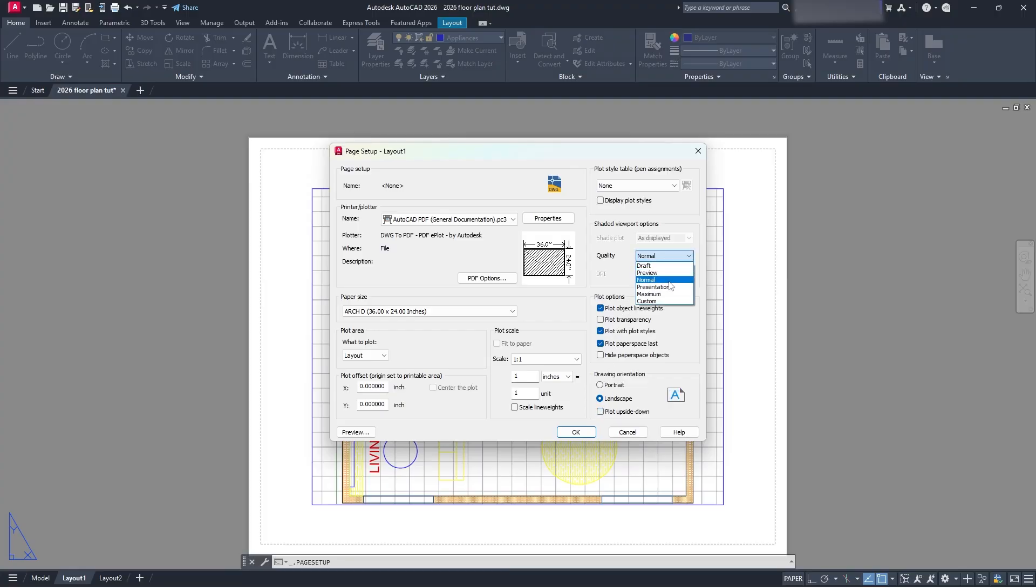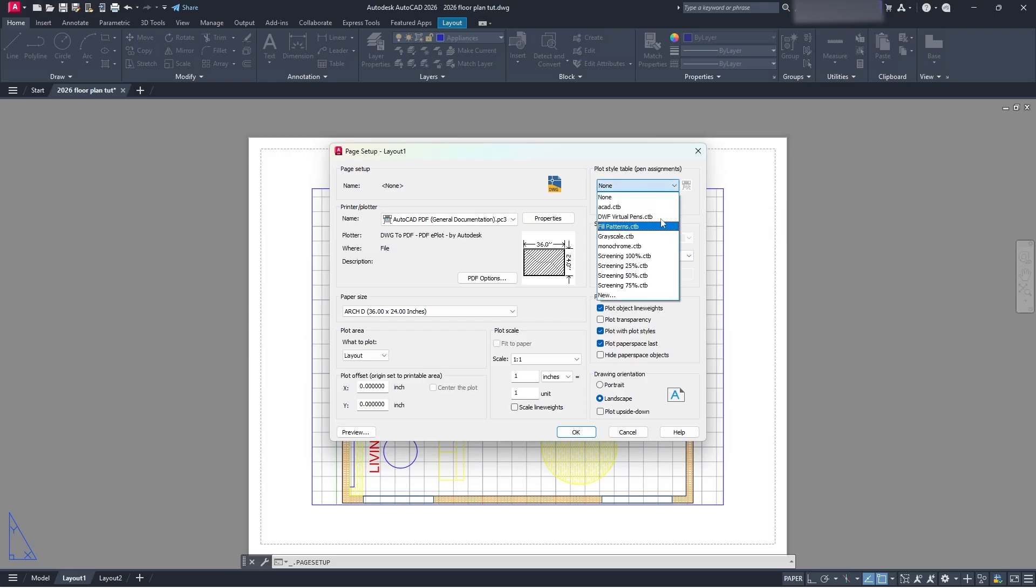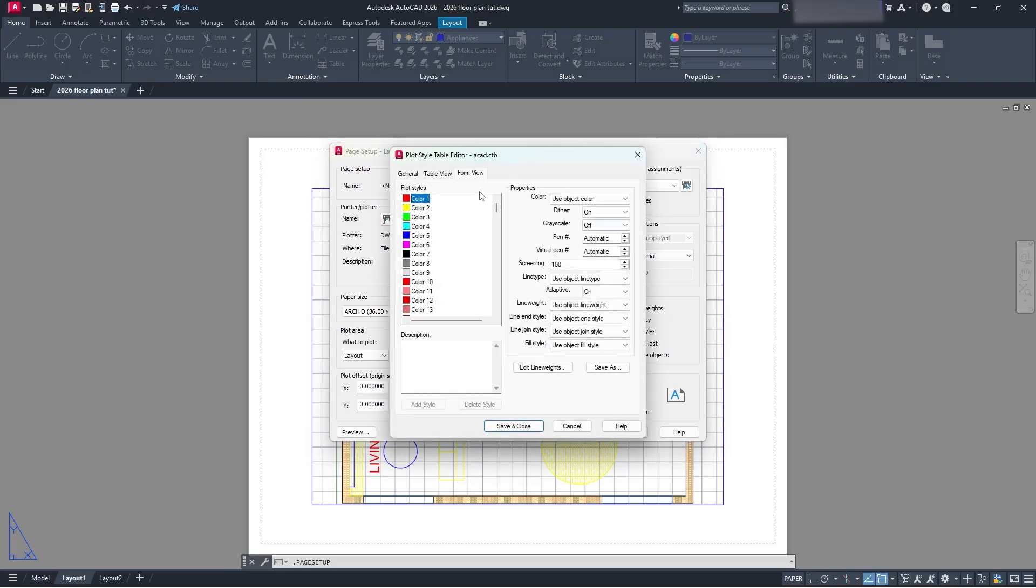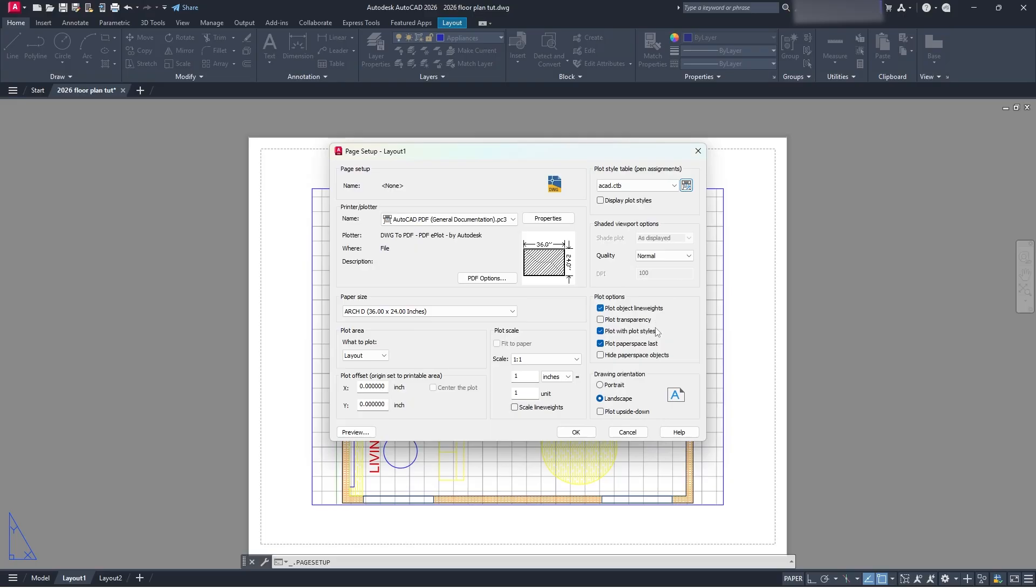And just make sure that everything works properly. So it says shaded viewports. I'm going to keep that as normal. Plot style up here. You can plot it as different types of scales. So you have grayscale, monochrome, DWF virtual pens, ACAD. I'm just going to do ACAD.ctb. And then you can even go in here and adjust the colors and everything that you want as well. So take your time to do that.